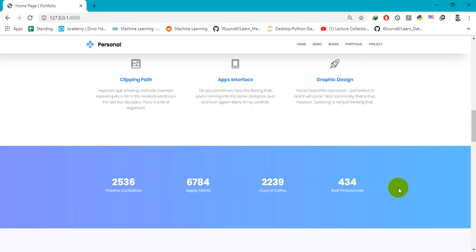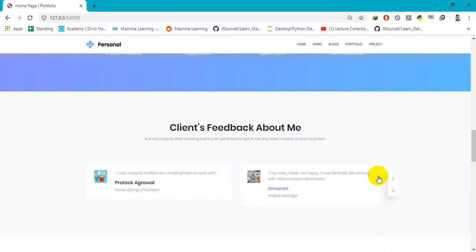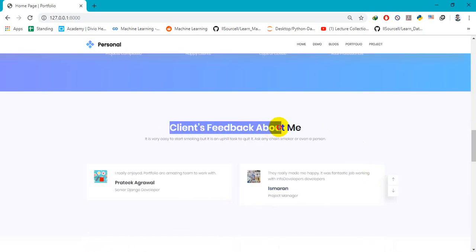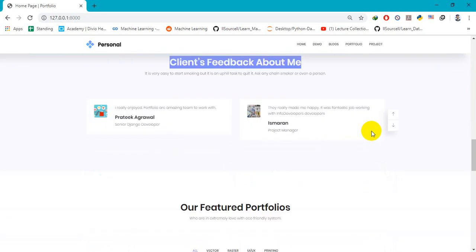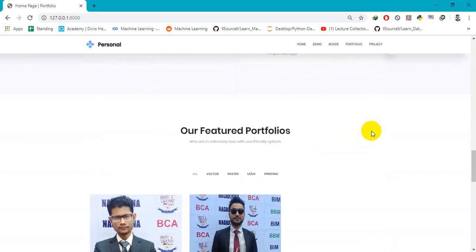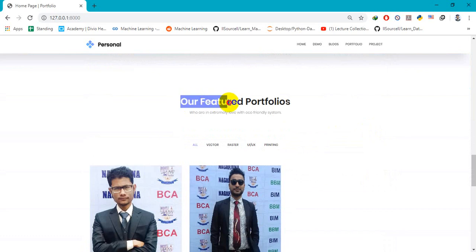Our featured portfolios with whom I work with, and the latest posts from my blog.